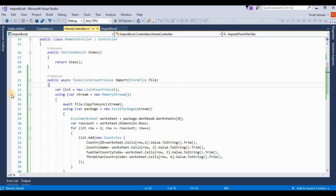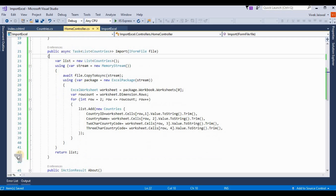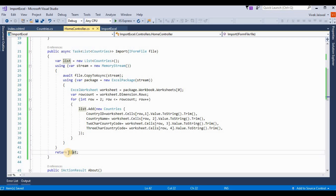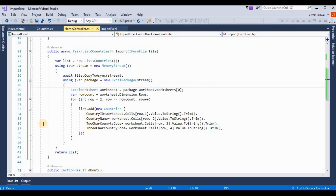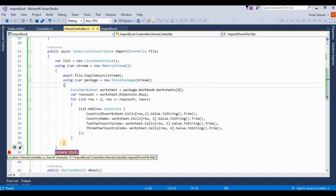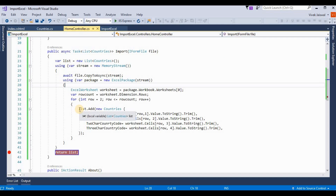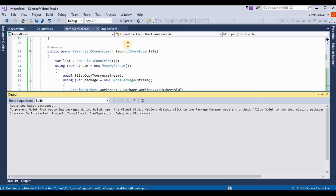This is a sample application, so I am not implementing any validations here. If you use this for a business application, you should validate before inserting into the database. All Excel file data is converted into a list, and you can then insert it into SQL Server or any other database. I add a breakpoint to verify the data is converted into the list format for the Countries model, and now we debug the application.